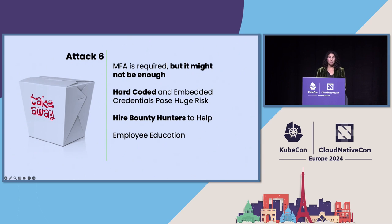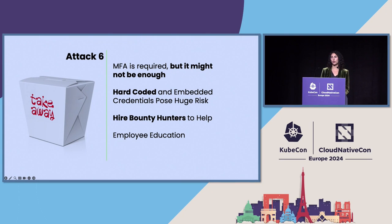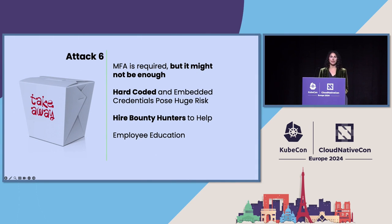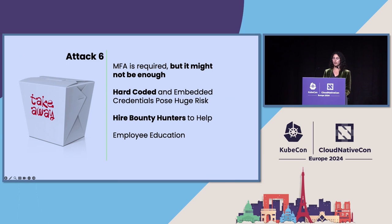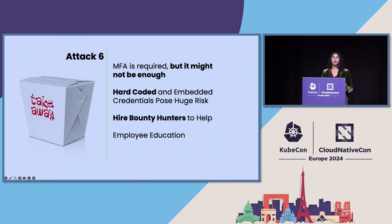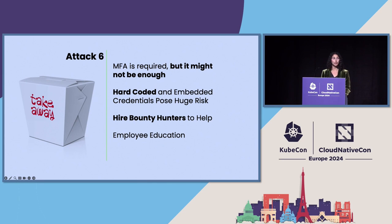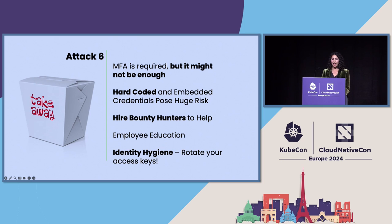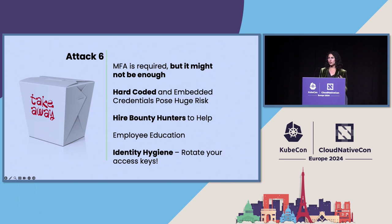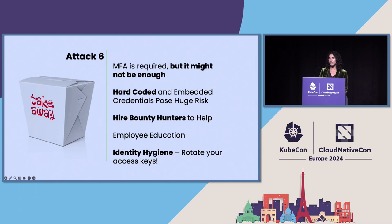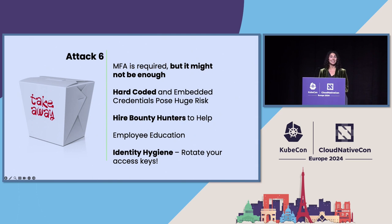Now, employee education is so important. If people can be tricked into clicking on a phishing link in an email, they can certainly be tricked into accepting a push notification from their own employer's MFA application. So the more you educate your employees, the less risk that you're going to have of this kind of social engineering working. And identity hygiene is its own kind of branch in CIAM tools, but a big part of that is that you need to rotate your access keys. AWS actually suggests rotating it at least every 90 days.